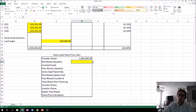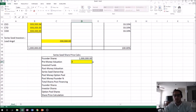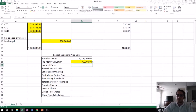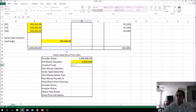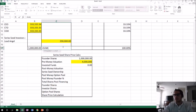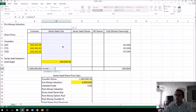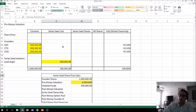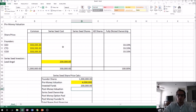The pre-money valuation is going to be something we input — in this case, let's say it's $4 million. How much is being invested? We know it's $200,000, but let's sum that column so we can add more investors to the round later. That sum gives us our $200,000. Post-money valuation is just pre-money plus invested funds — so $4M + $200K = $4.2 million.